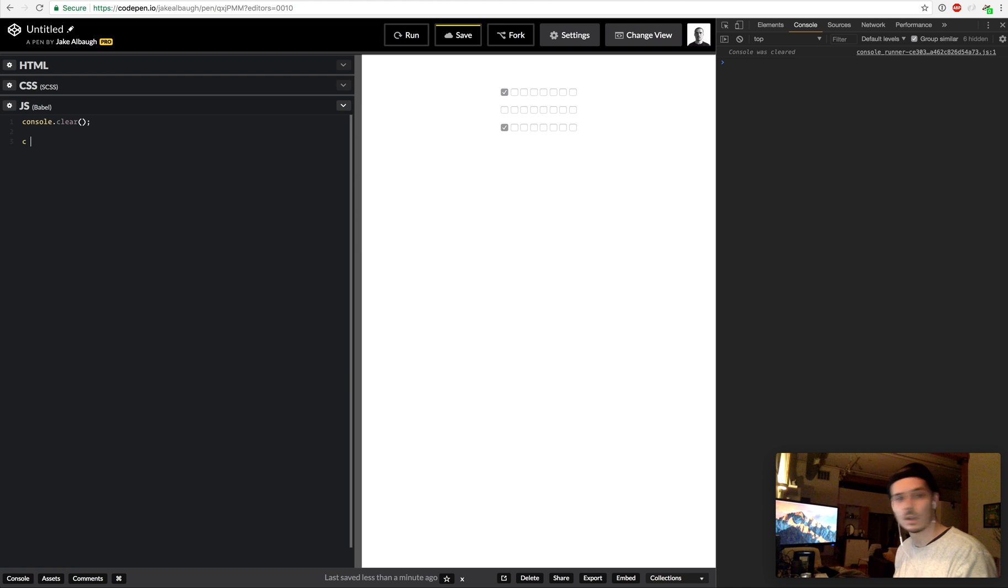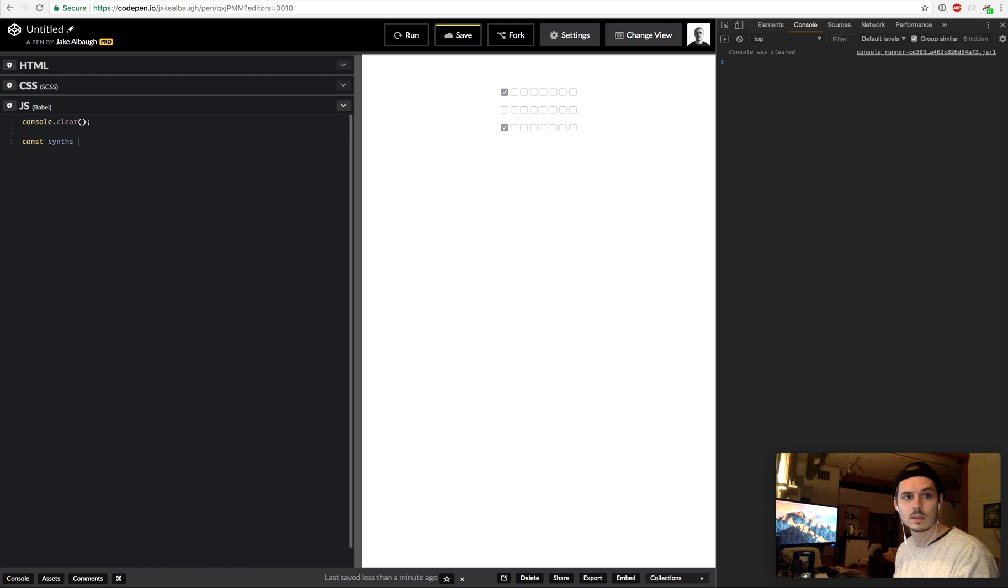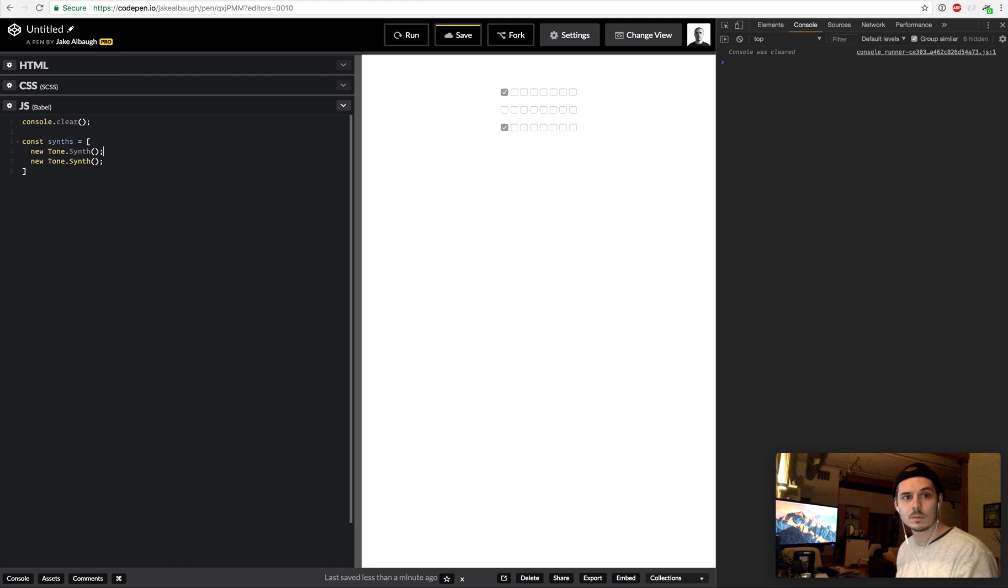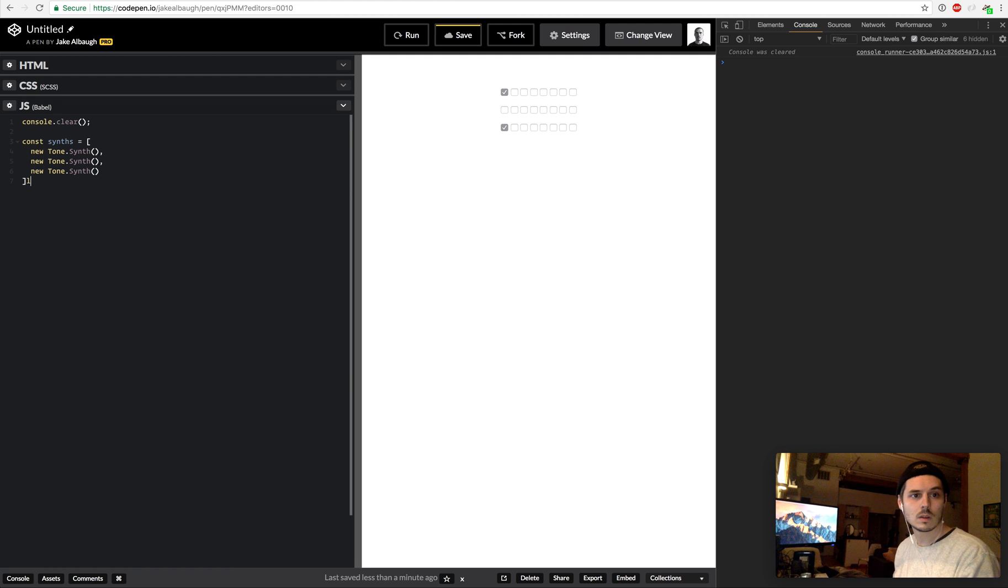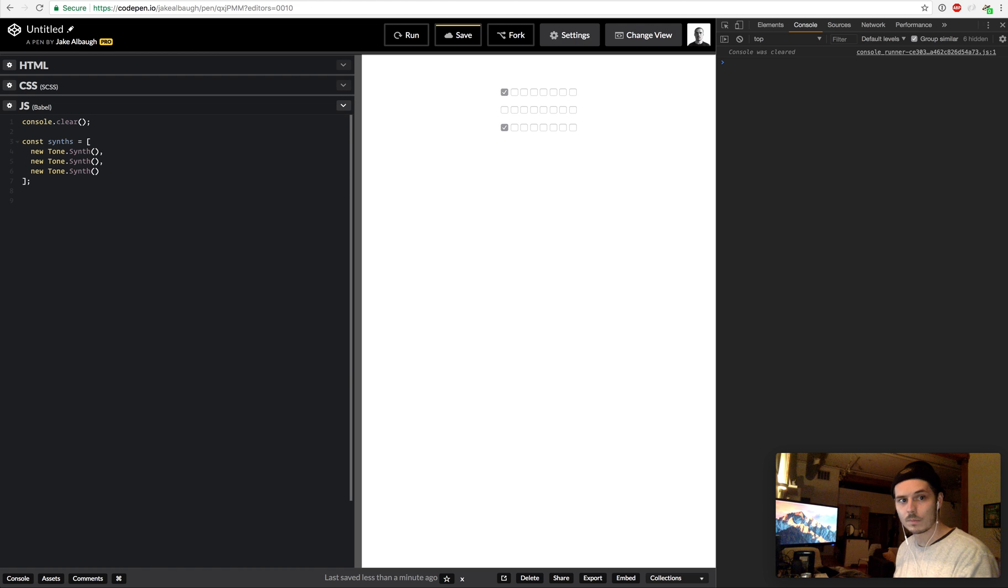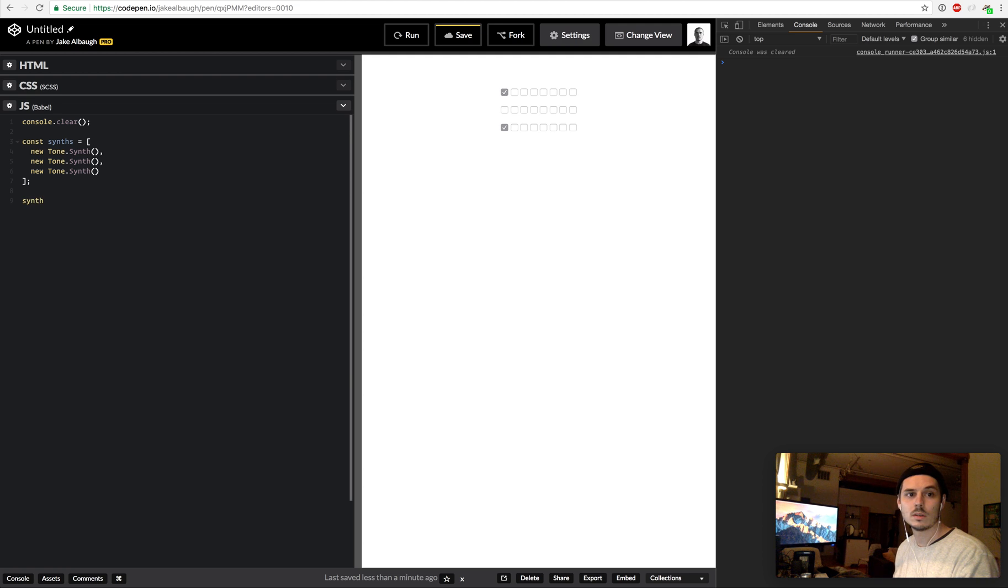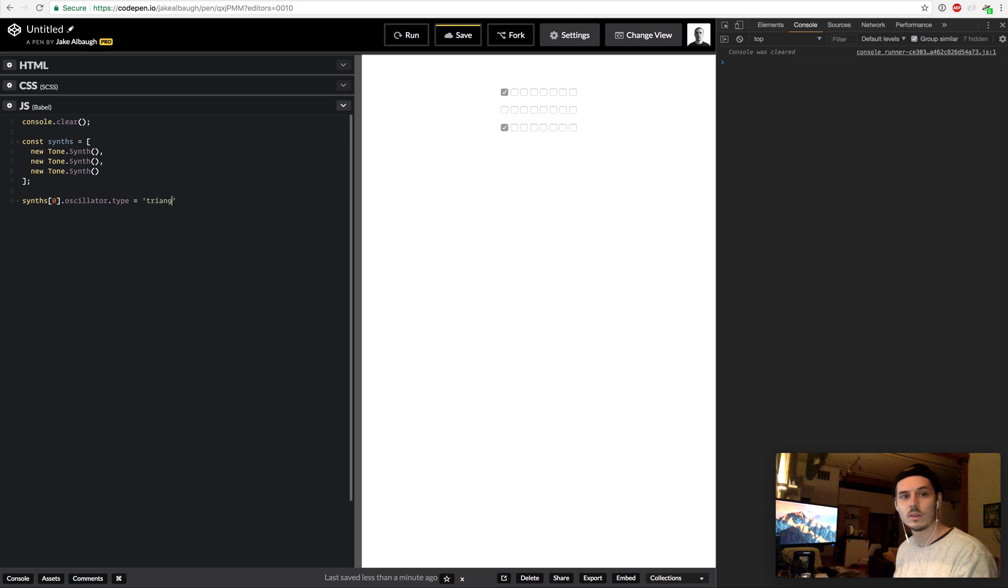So what we're going to do is create an array here. Synths equals array, new tone.synth. Create three of those bad boys.